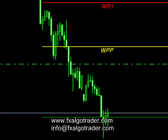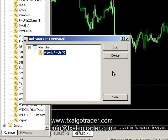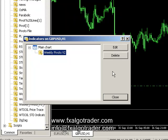Hopefully that gives you a flavour of what you can do with the new Weekly Pivots version 2 indicator. If anyone has any questions, please don't hesitate to contact me — it's info@fxalgotrader.com and the website is www.fxalgotrader.com. Thank you very much.